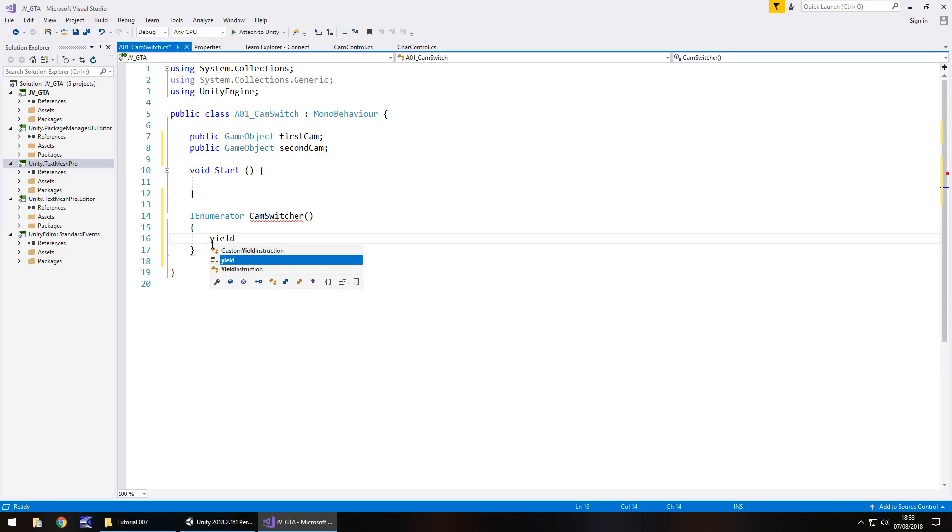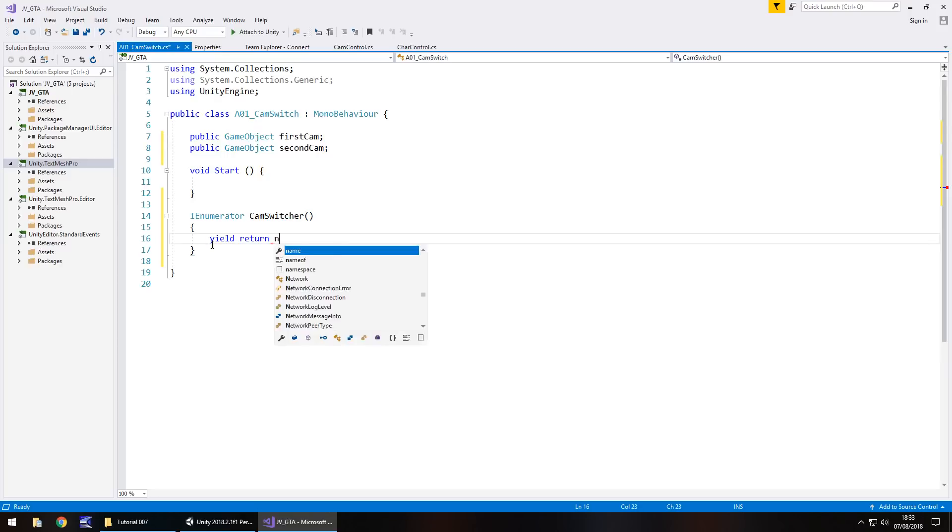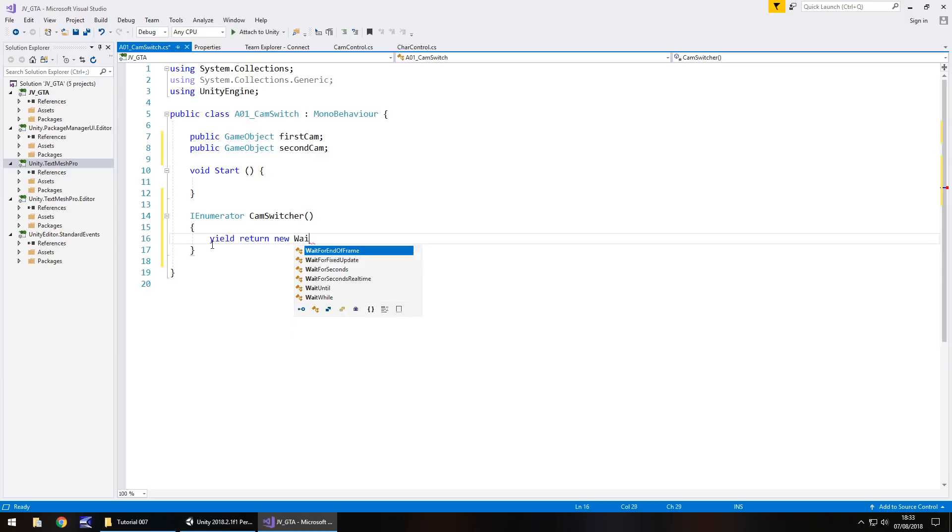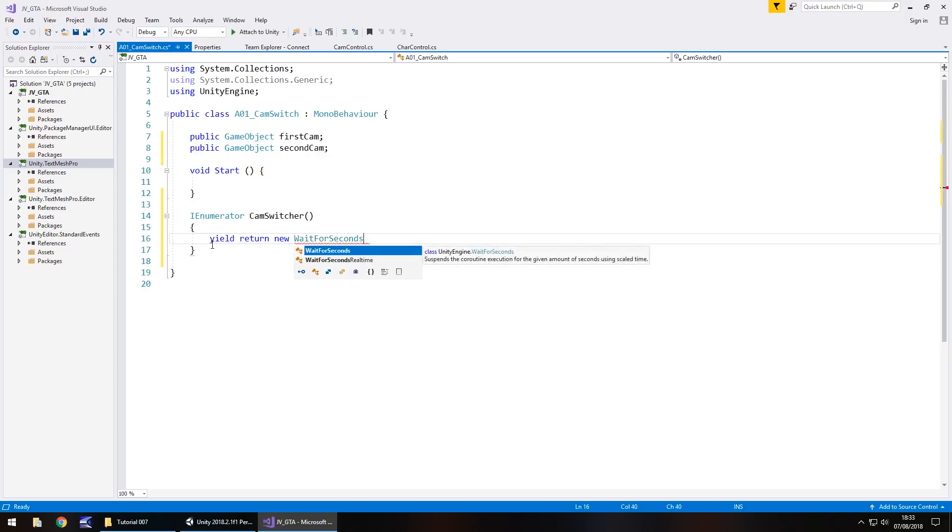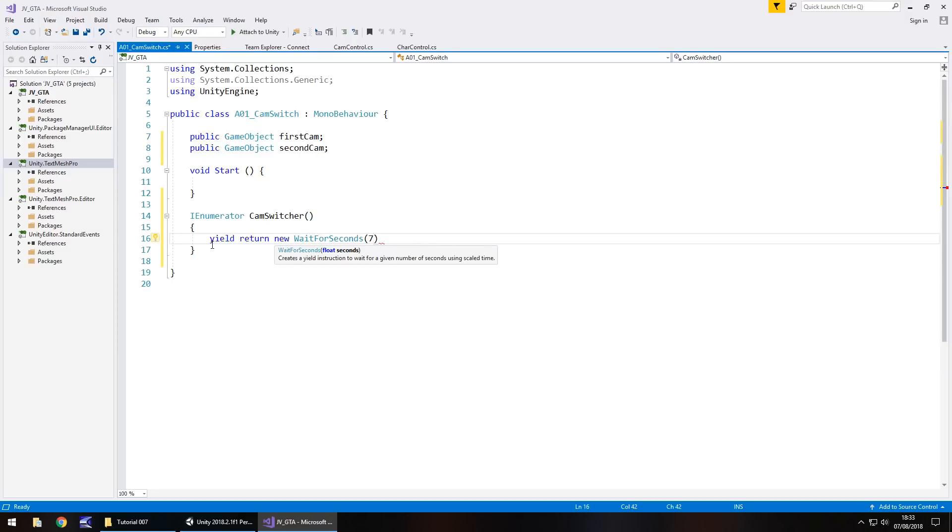So enough time for our character to walk across the screen. So yield return new. Now what this does is enable the script to realize that we are basically going to wait. And because we're waiting, we type wait for seconds. In brackets we put the number seven because as I said we're going to wait for seven seconds. If you want it for longer, obviously that will be higher, lower, then again lower. And then semicolon.